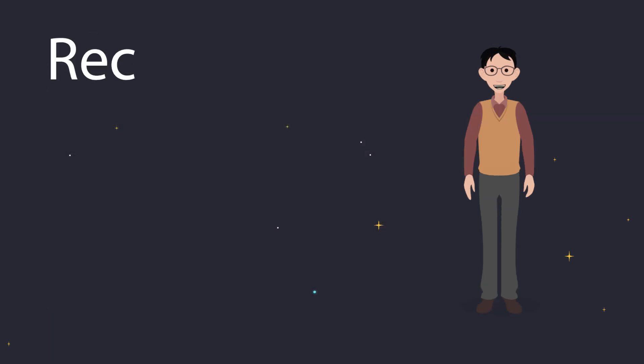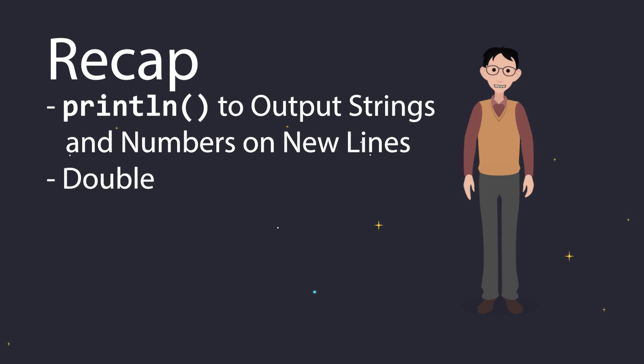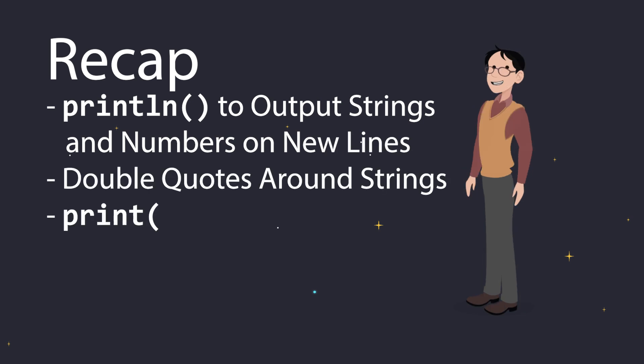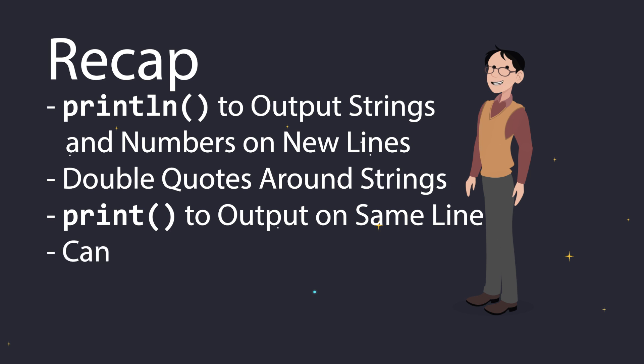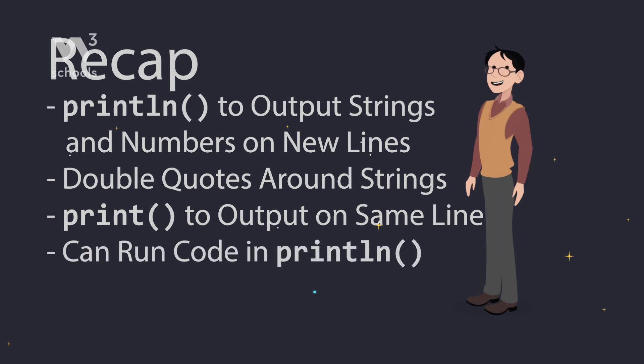So to recap: use println to print text or numbers, and it'll start a new line. Don't forget double quotes for text. Use print to keep things on the same line. And yep, you can even do math right in the code. That's it for printing in Java.